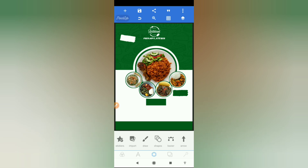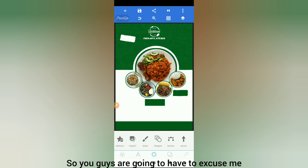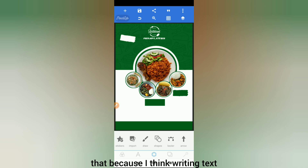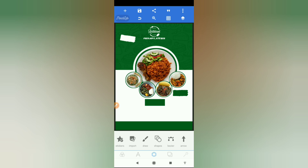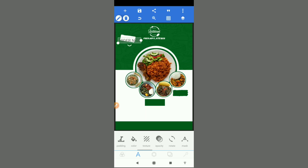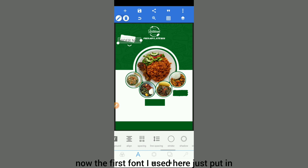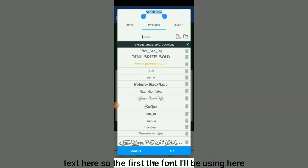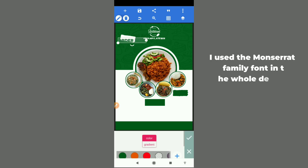We have this area to write our text, so the design is almost done. I'll use 'Order Now' — let's write the fonts. The first font I'll be using is Montserrat Black, and it's going to be in green.